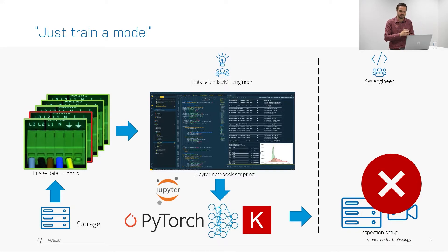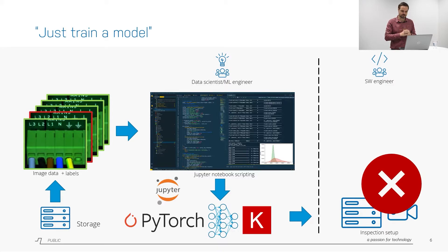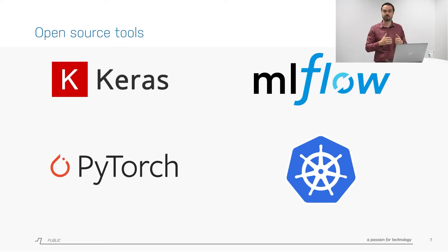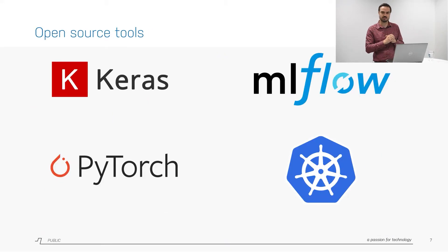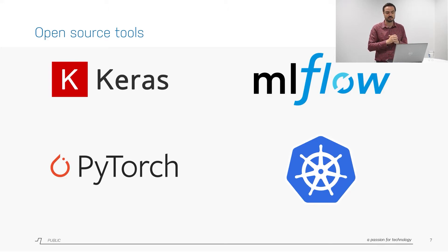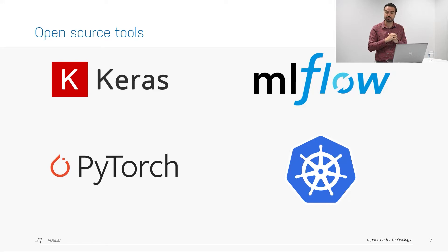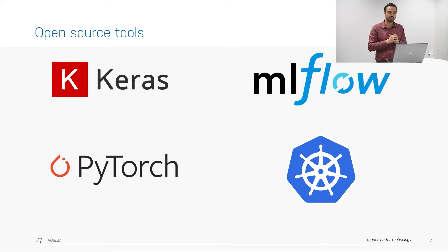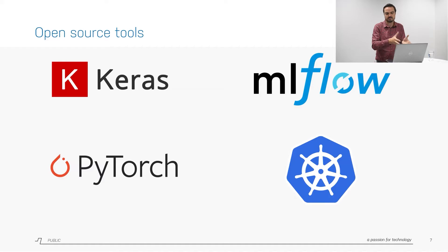Maybe before I'm going to answer that question let's look at some of the tool sets that you could get started with. I mentioned already Keras and PyTorch which are the two deep learning frameworks that we use to build our machine learning models, specifically deep learning models. We also use MLflow to track our models and experiments in production and we use Kubernetes to deploy them in a scalable way.